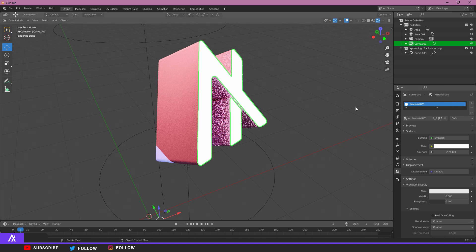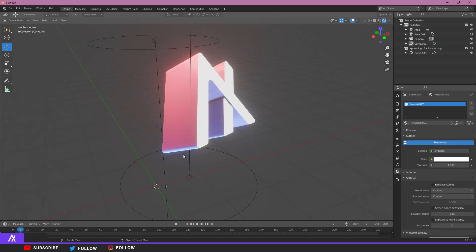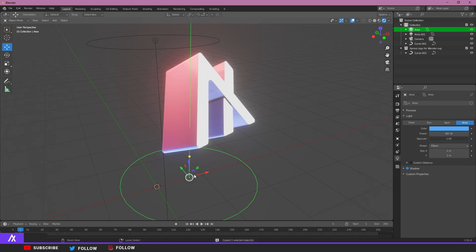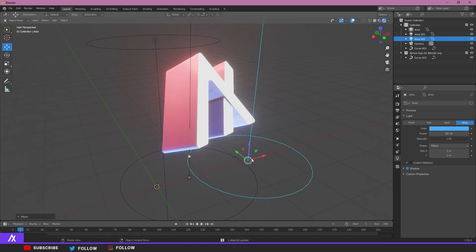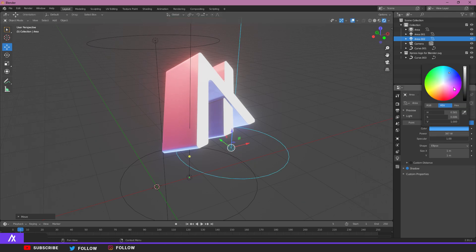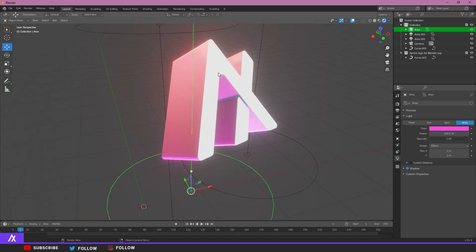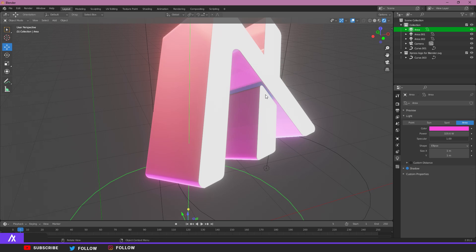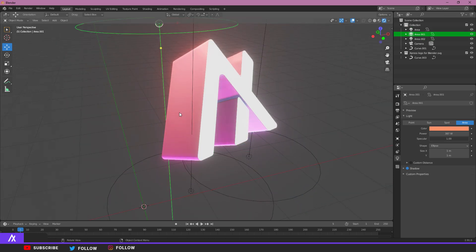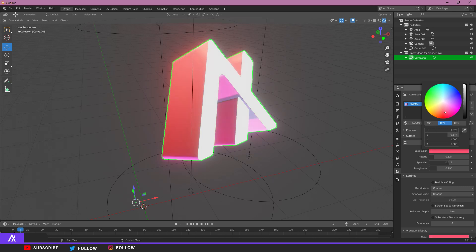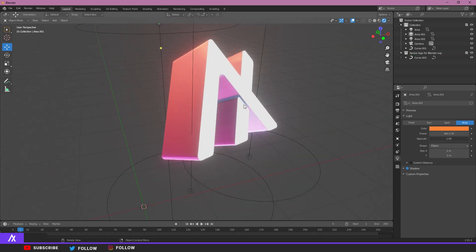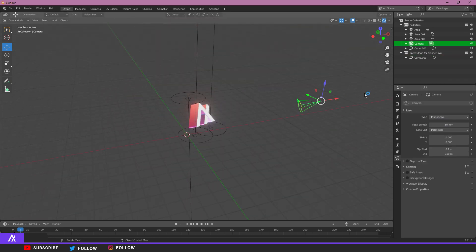I need to remove the extra emission material from the logo because it wasn't looking right. Now you can see the logo gives off light as well — that's better, we're getting there. You can experiment with changing the logo color to see how different colors look. I think the current look is nice.